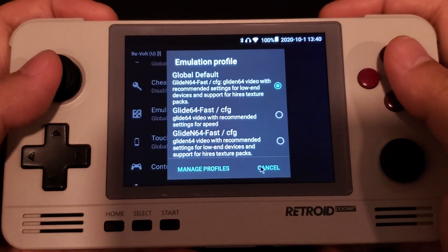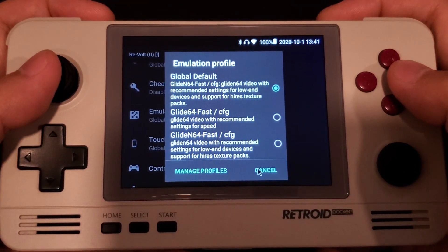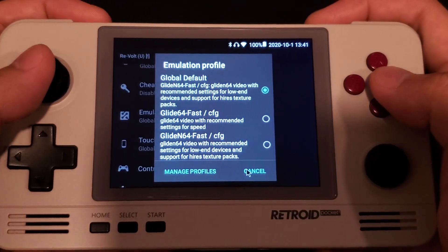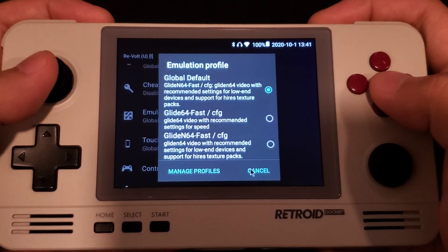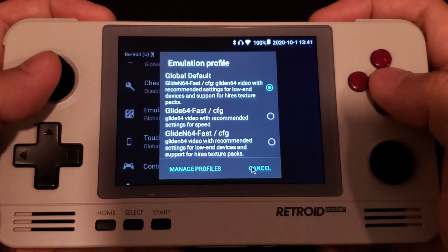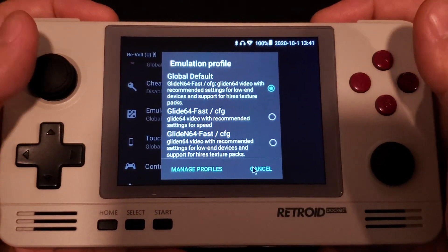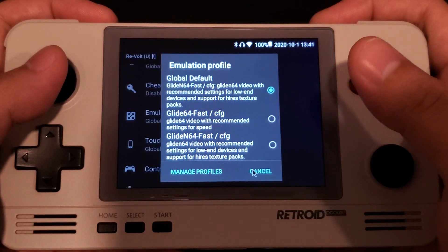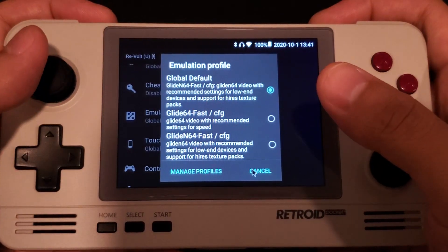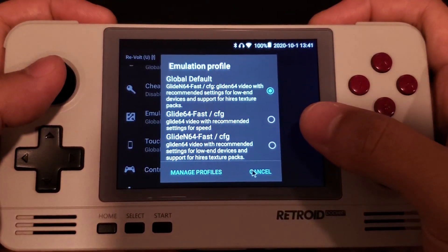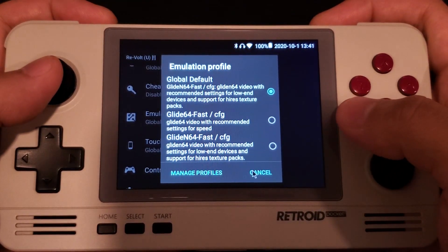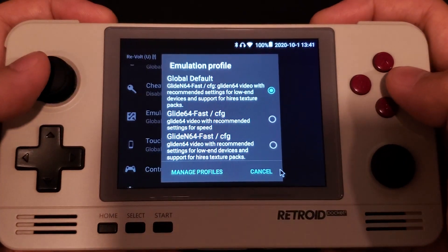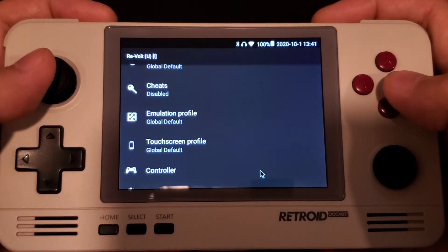Hi guys, this is Jimmy from SpinRetro. Today I will be testing Revolt from N64. The emulation profile I'll be using is Glide N64-Fest for Mupen64.